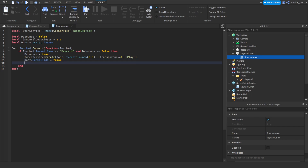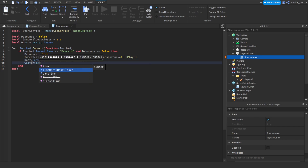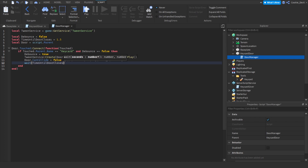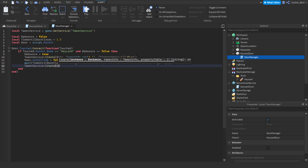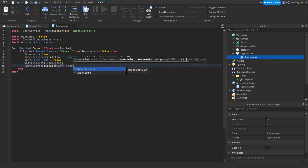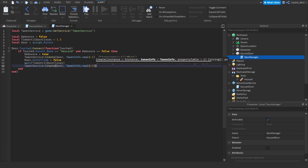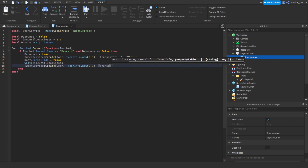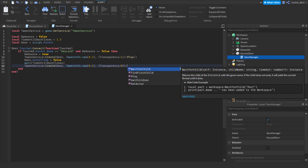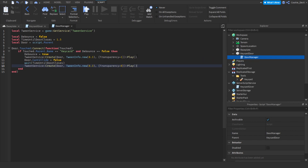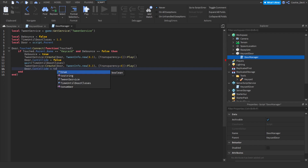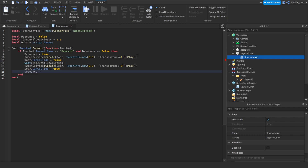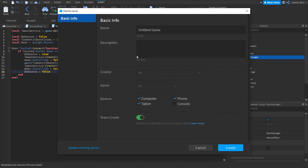After this we wait until the door should start the closing sequence, then: TweenService:Create(door, TweenInfo.new(0.3), {Transparency = 0}):Play() to close the door. Then set door.CanCollide = true and debounce = false. It looks like everything is here.